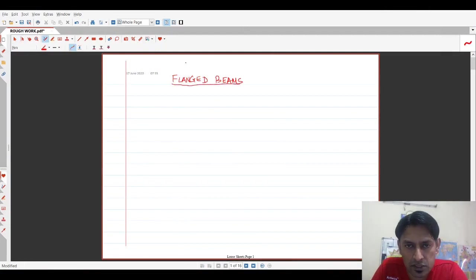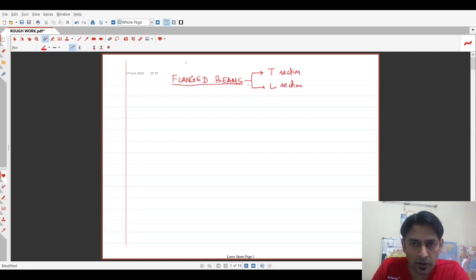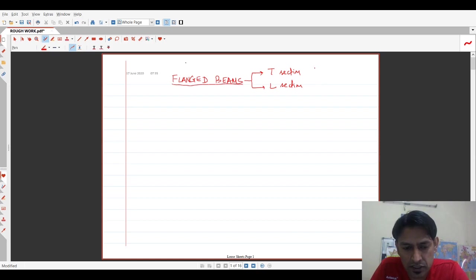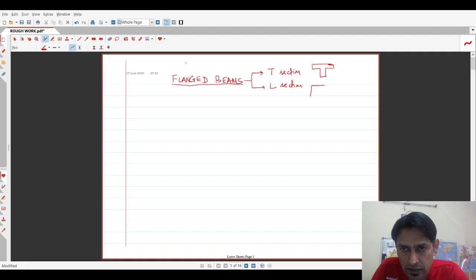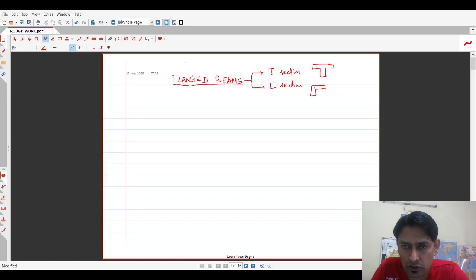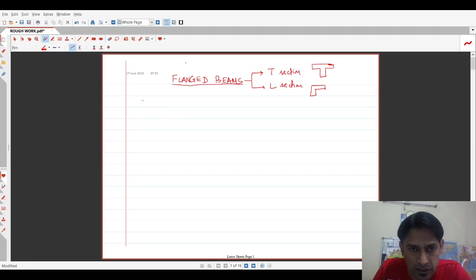So in the flanged beams, basically we will have two types of sections, a T section and an L section. Geometry wise, a T section would look exactly like a T and I will explain what these projections are and an L section normally looks like an inverted L because in most cases the slab is on the top of the beam. So this is the geometry of a T section and an L section.